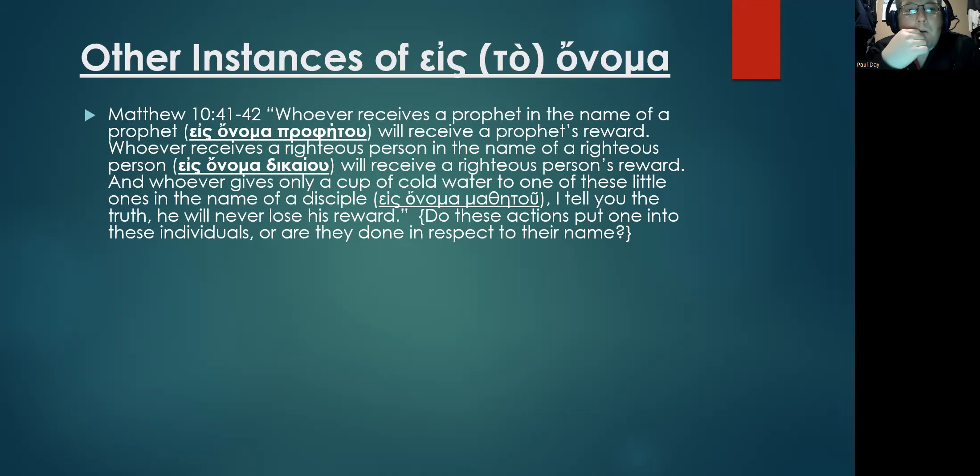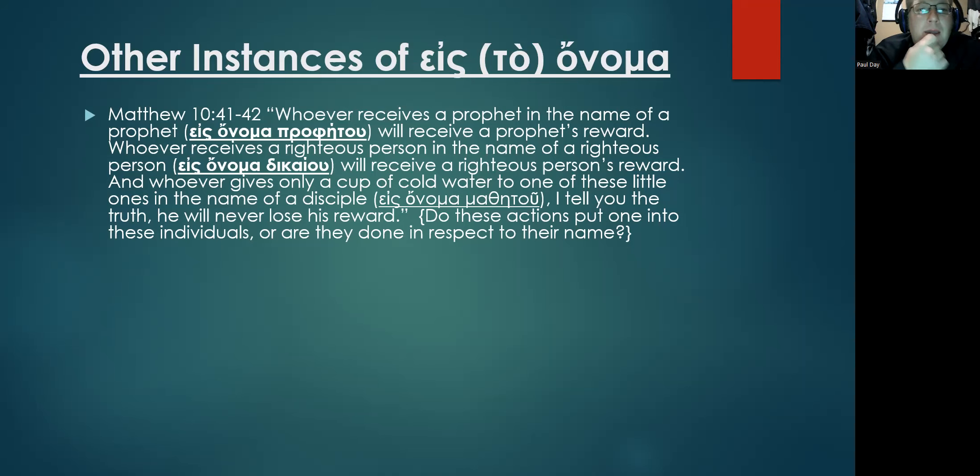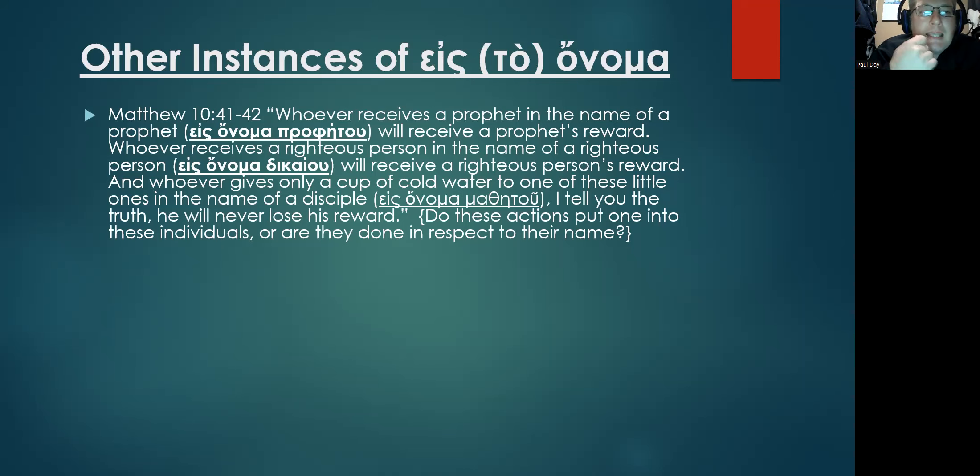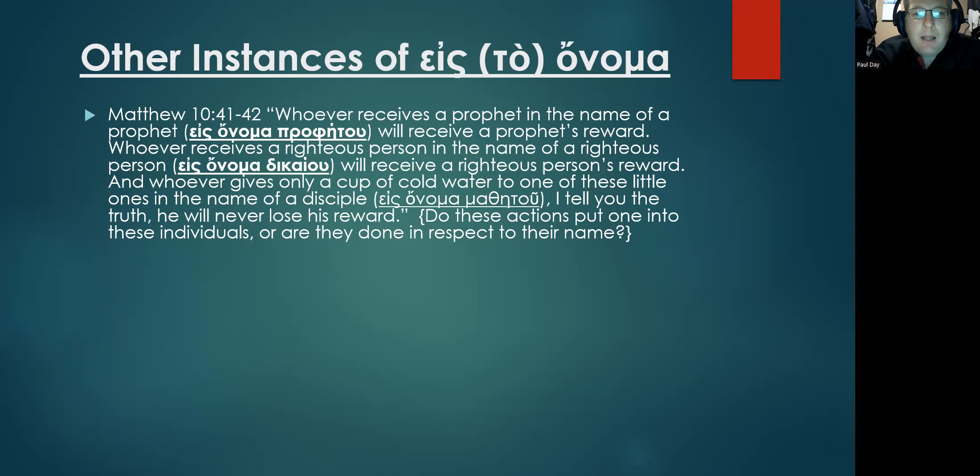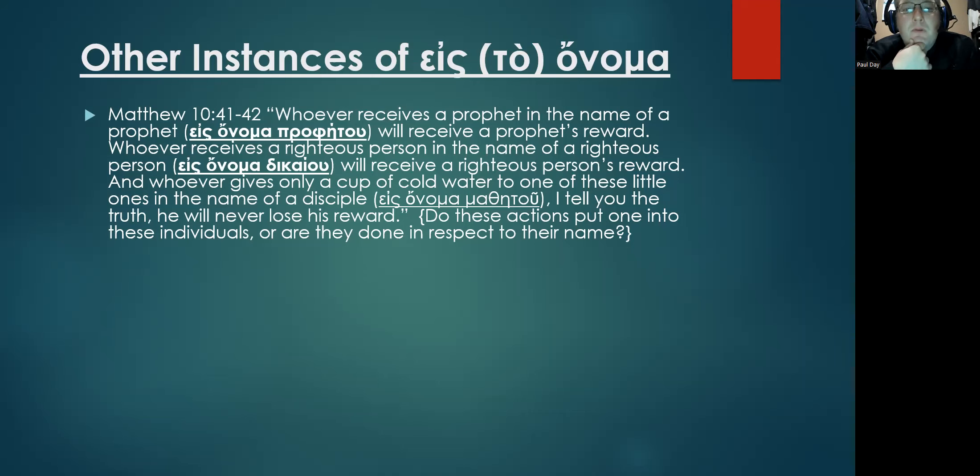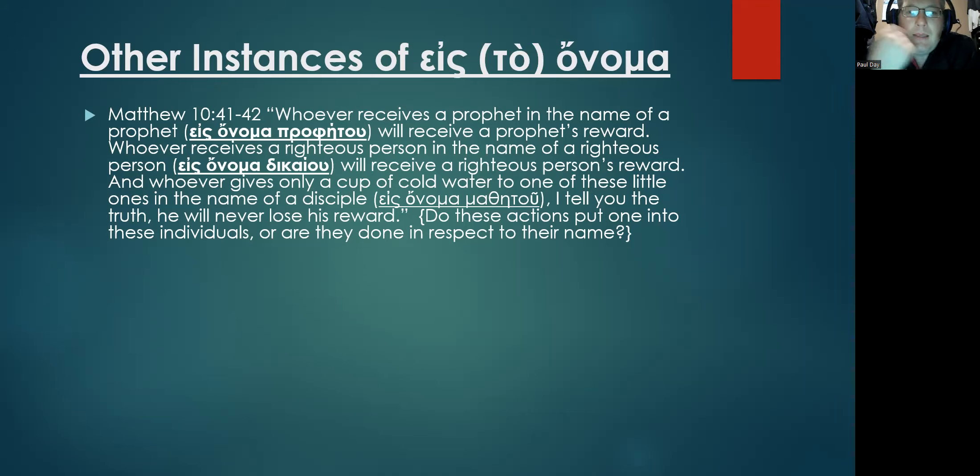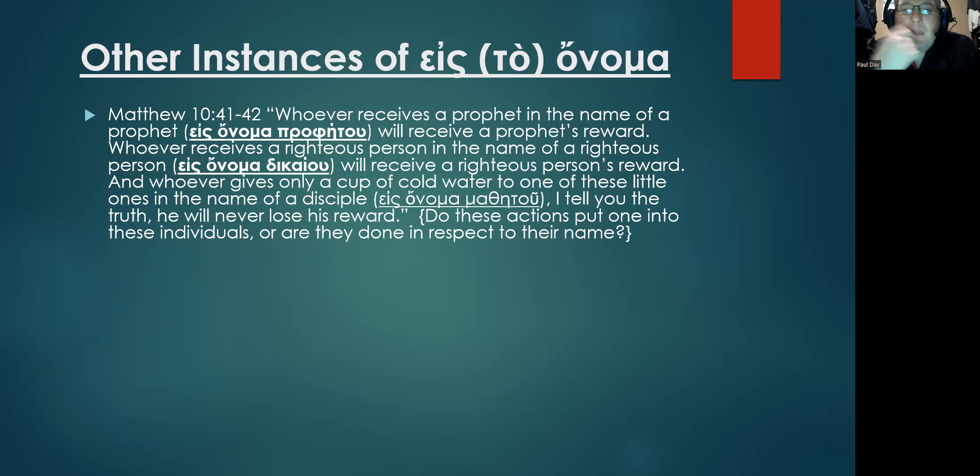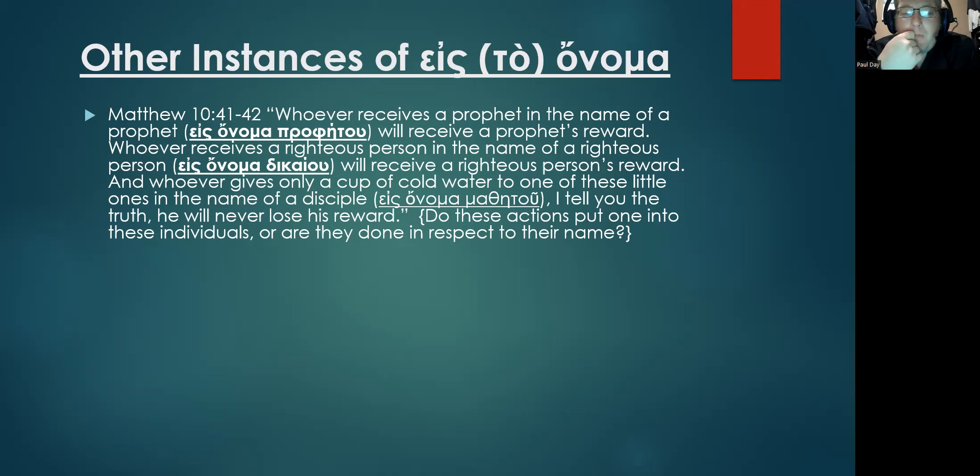'Whoever receives a righteous person in the name of a righteous person' – eis onoma dikaiou – 'will receive a righteous person's reward. And whoever gives only a cup of cold water to one of these little ones in the name of a disciple' – eis onoma mathētou – 'I tell you the truth, he will never lose his reward.' So question: here's that same phraseology, pretty much. Do these actions being done by a disciple that Jesus is referring to, did that put one into these individuals, or were they done simply in respect to their name?